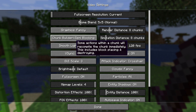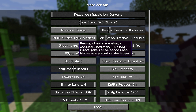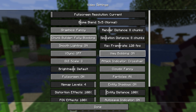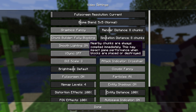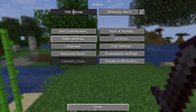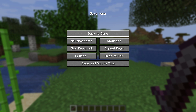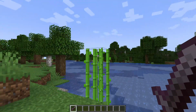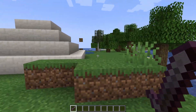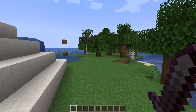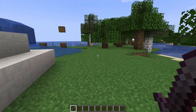As you open the video settings, look for the chunk builder right here. Click on it and you can see you have three options. Select one of the options and then press done.